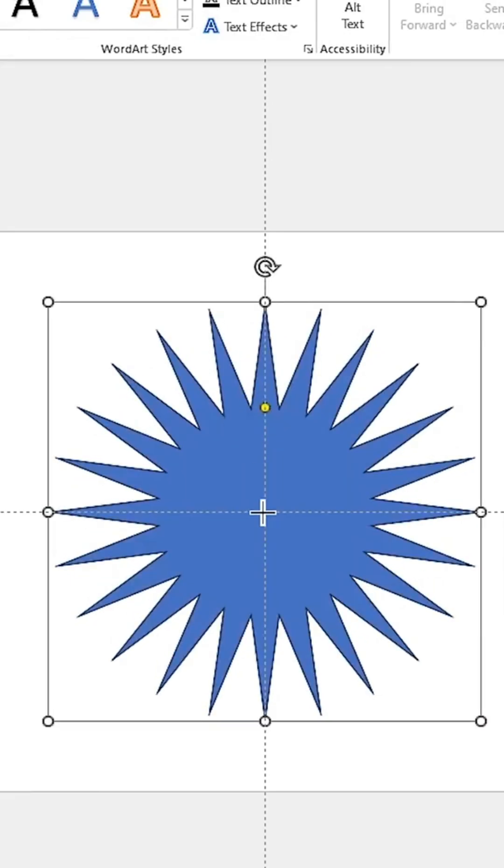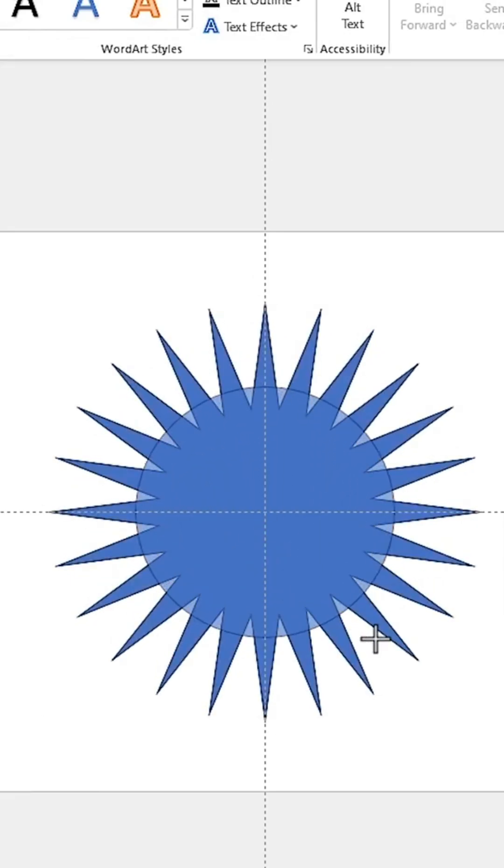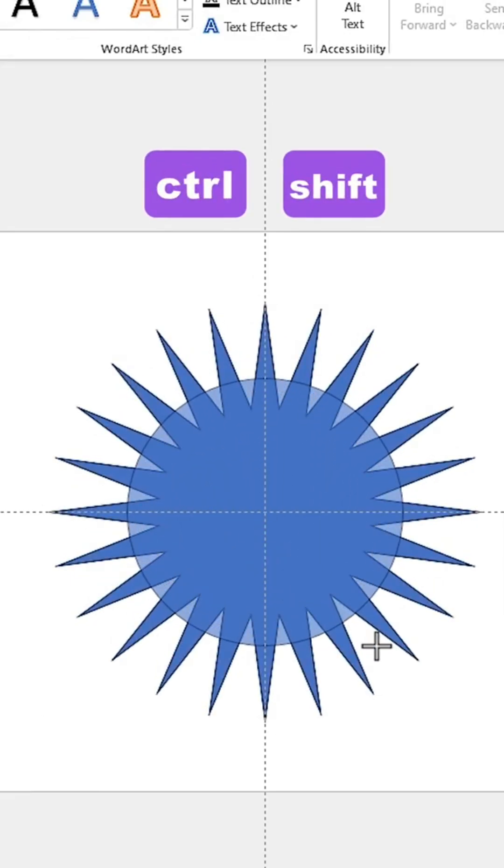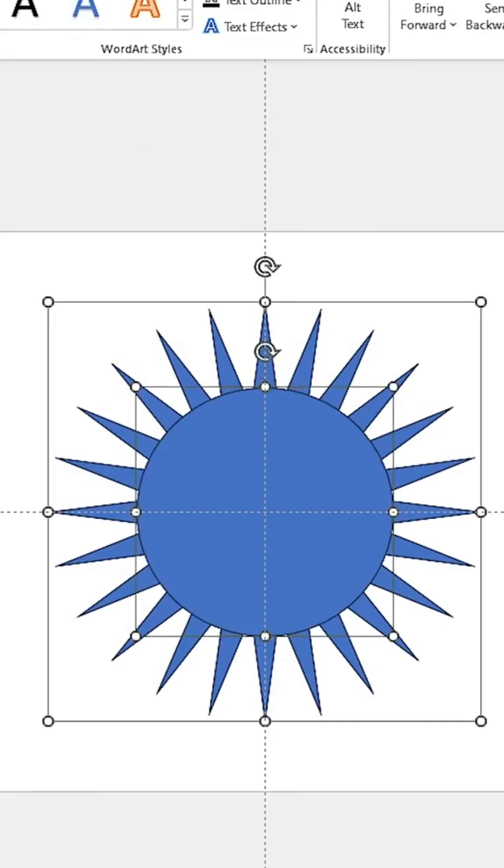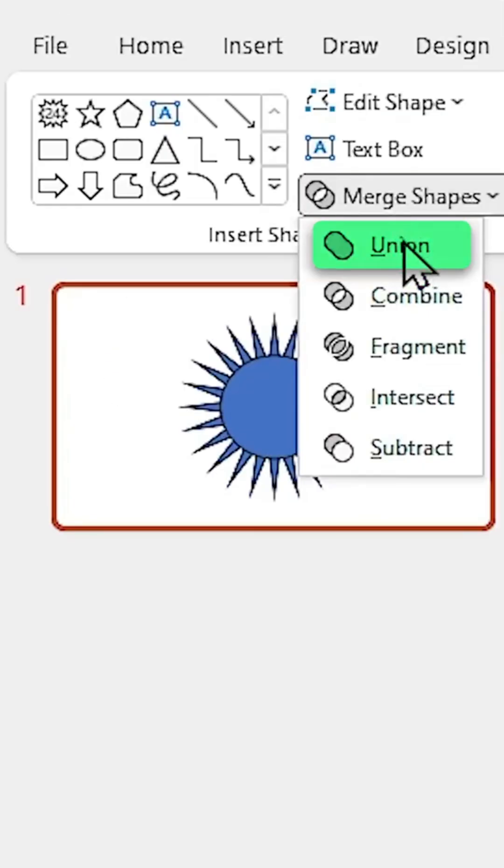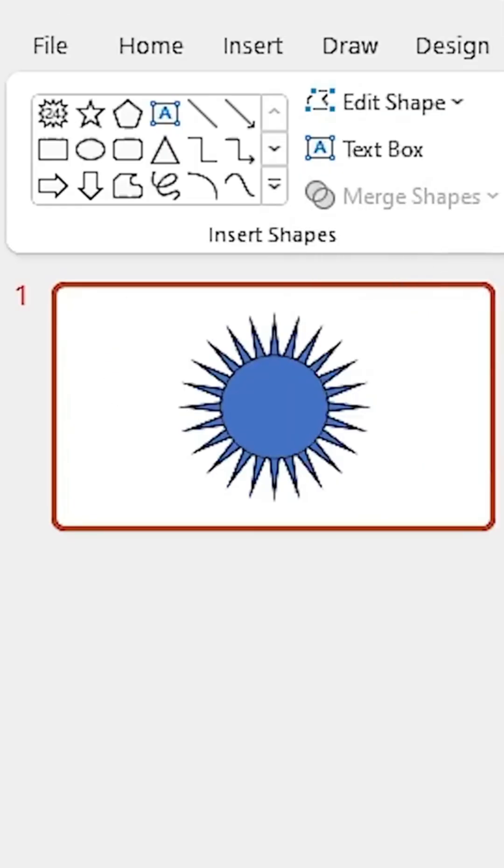Draw a circle exactly in the center. To do that, hold the Ctrl and Shift keys down. Now select both shapes and make them union.